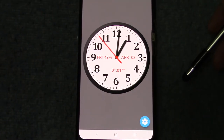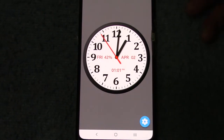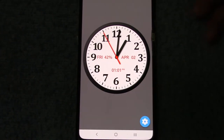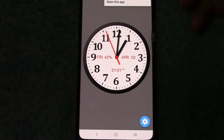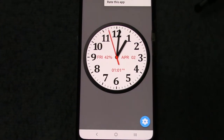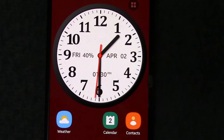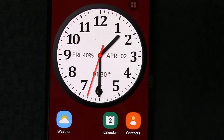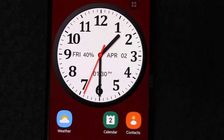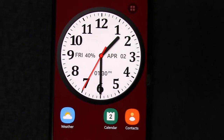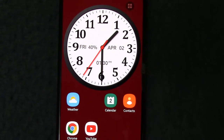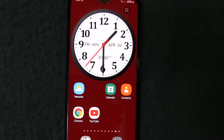The final result is an analog clock that displays day, date, battery charge, and time with a color background. There is also a digital clock display.